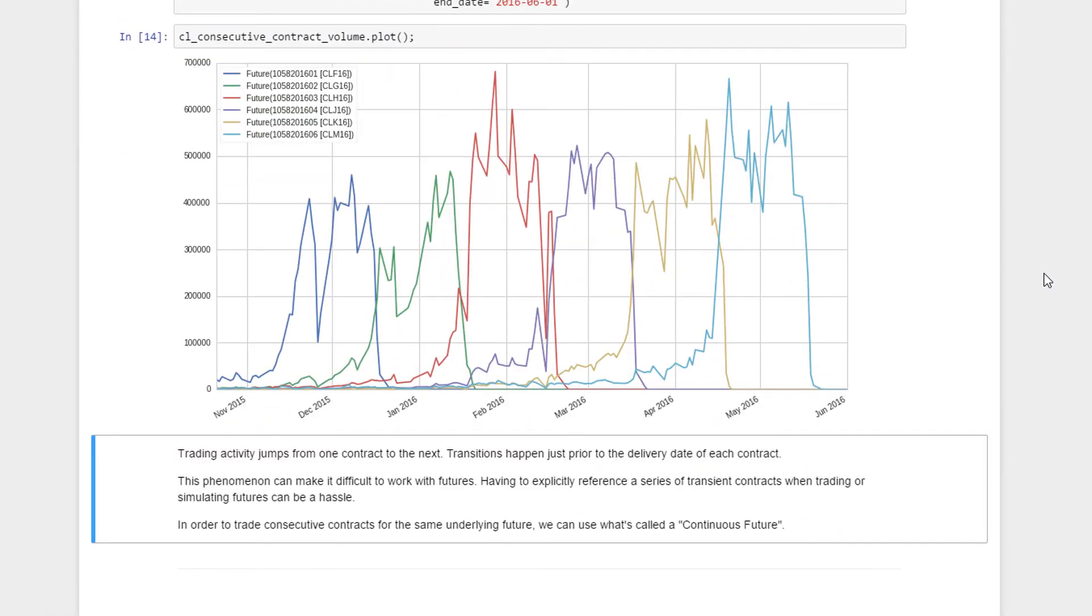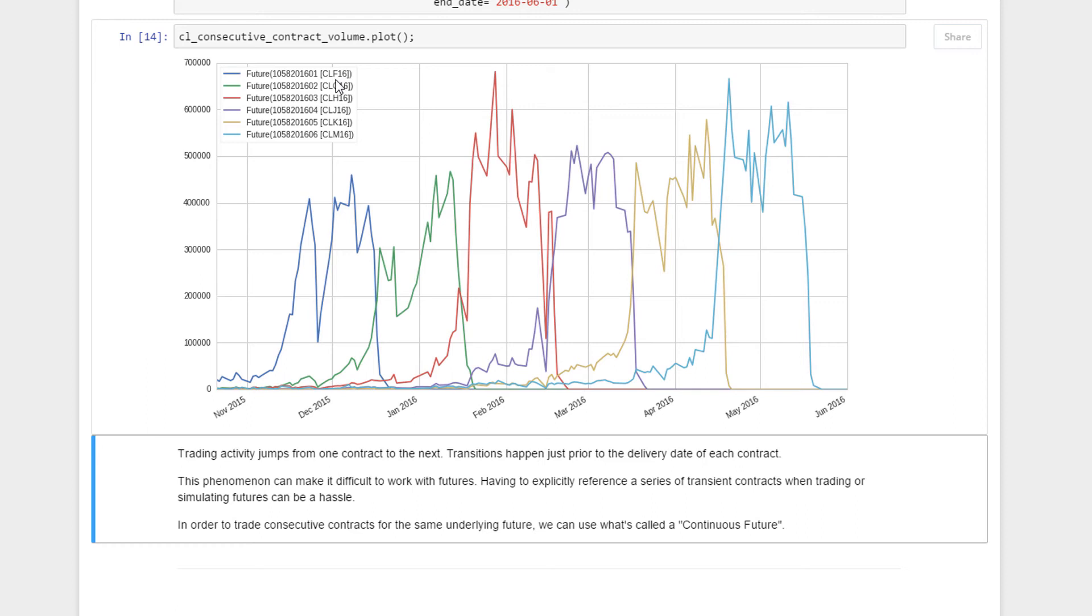You'll notice—let me highlight them one by one—this is the most recent one, the January 2016 contract. You'll notice this is the pickup which is the contract we looked at, and notice the crossover to the next one, which is the green one, that's the crude oil February futures contract.